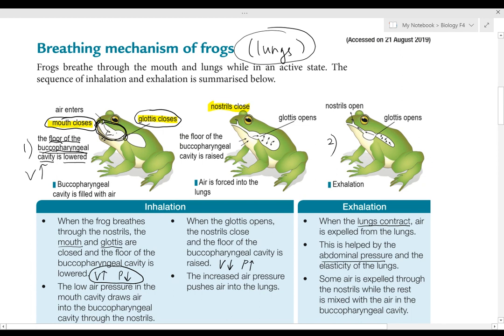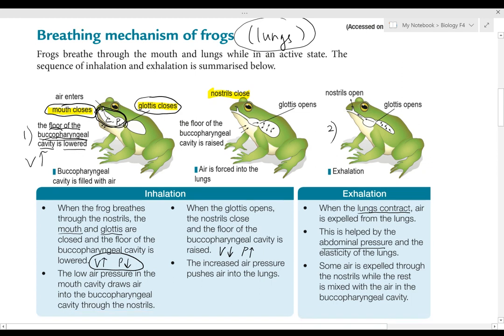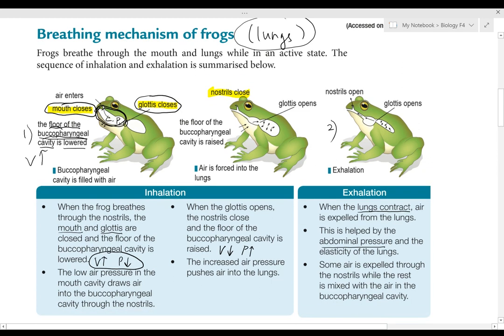Because there is low pressure inside, air will enter through the nose. The nostrils will be open and air enters through the nostril into the buccal pharyngeal cavity. Outside is higher pressure and inside is lower pressure, so that's how you draw the air in.